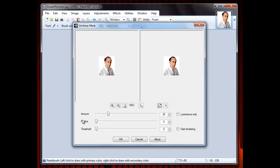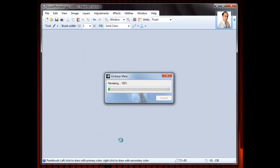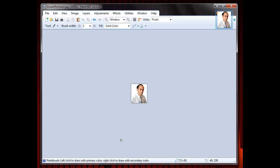Unsharp Mask will show you a before and after image for you to accept. Once you do so, the image will be sharpened. If you increase the amount too much, you will get another type of distortion. If you think the image is still blurred, you have an option to repeat the action, like this.